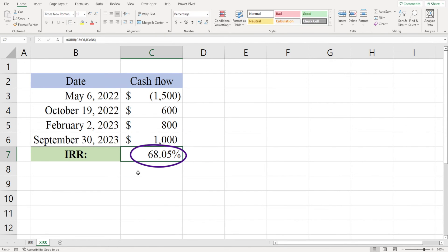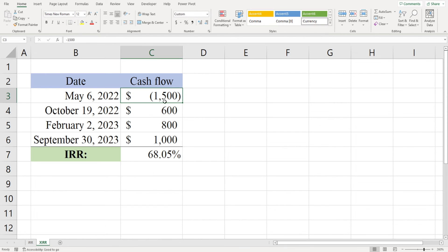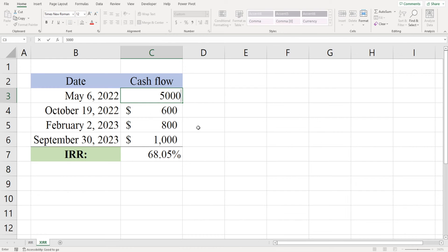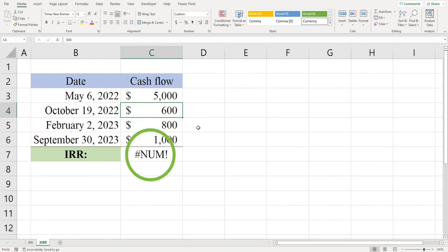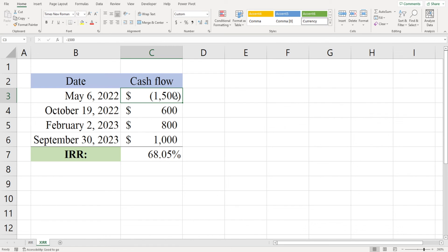Finally, note that you need to have at least one negative cash flow to calculate the IRR in Excel. If every single cash flow is positive, you'll receive an error message.